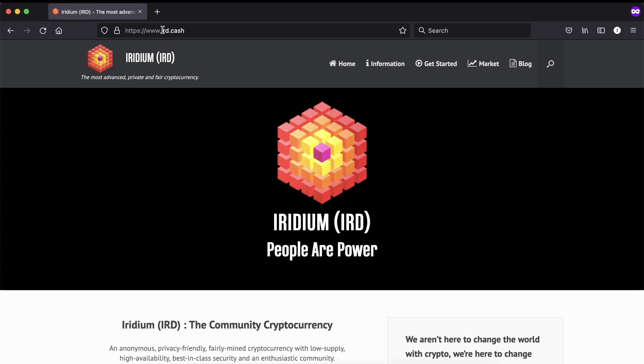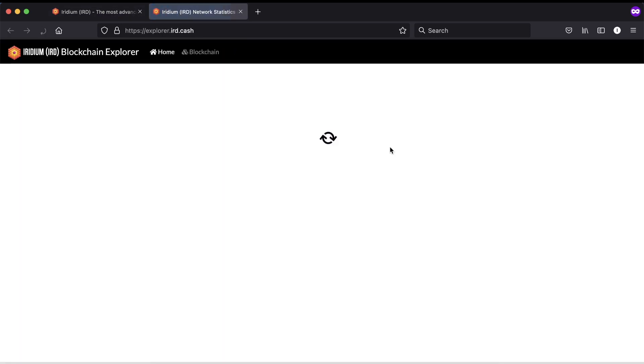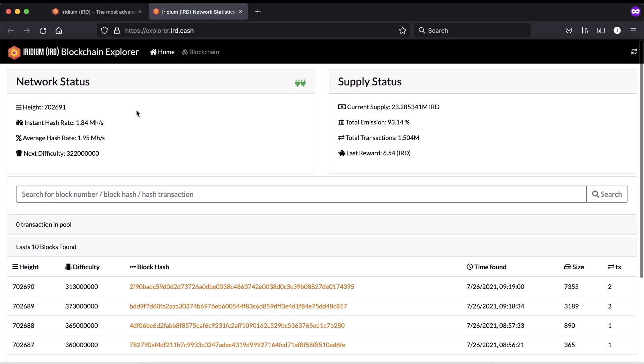This is erd.cash, the official Iridium website. Go to Information, then Blockchain Explorer. Here you can find the blockchain explorer information and network status.